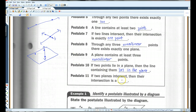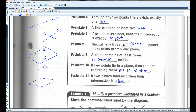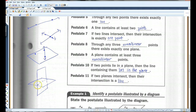If two planes intersect, then their intersection is a line. I'm going to try to draw this here. If these two planes were to intersect, their intersection would be this line — I meant to line it up with that dotted line.